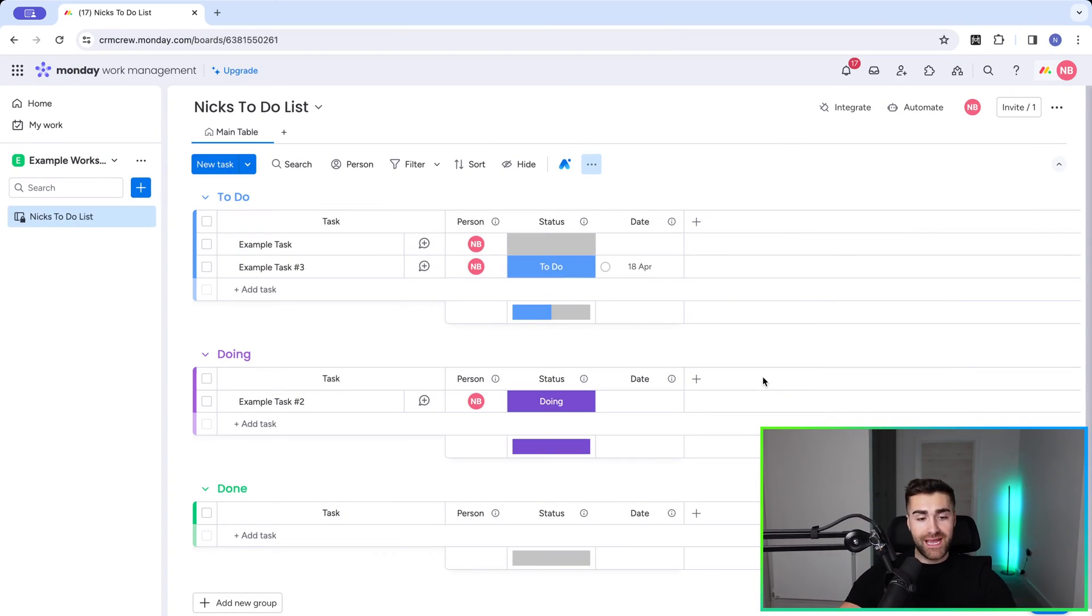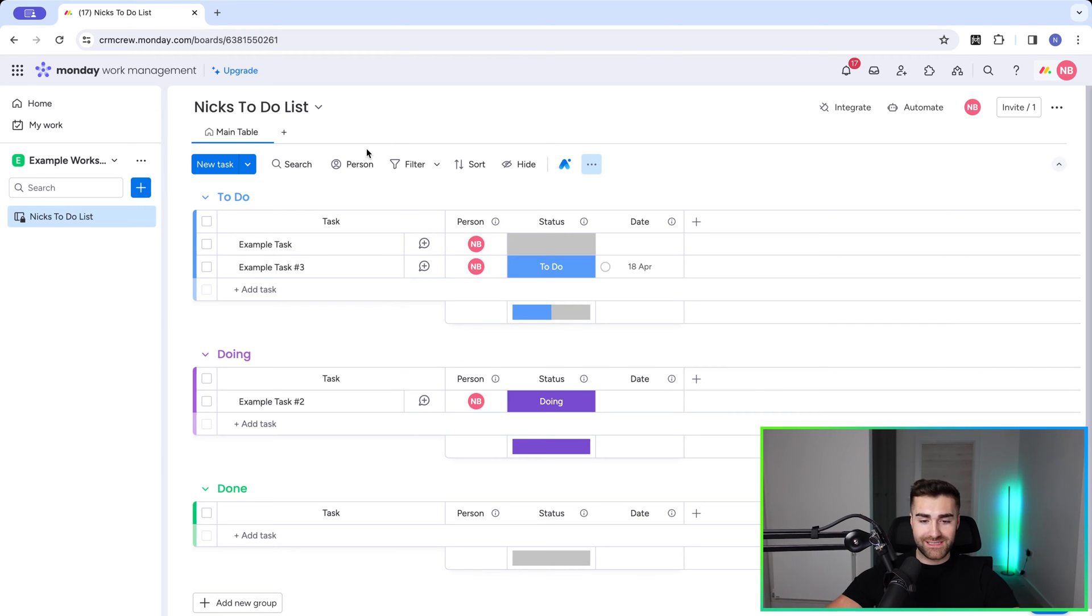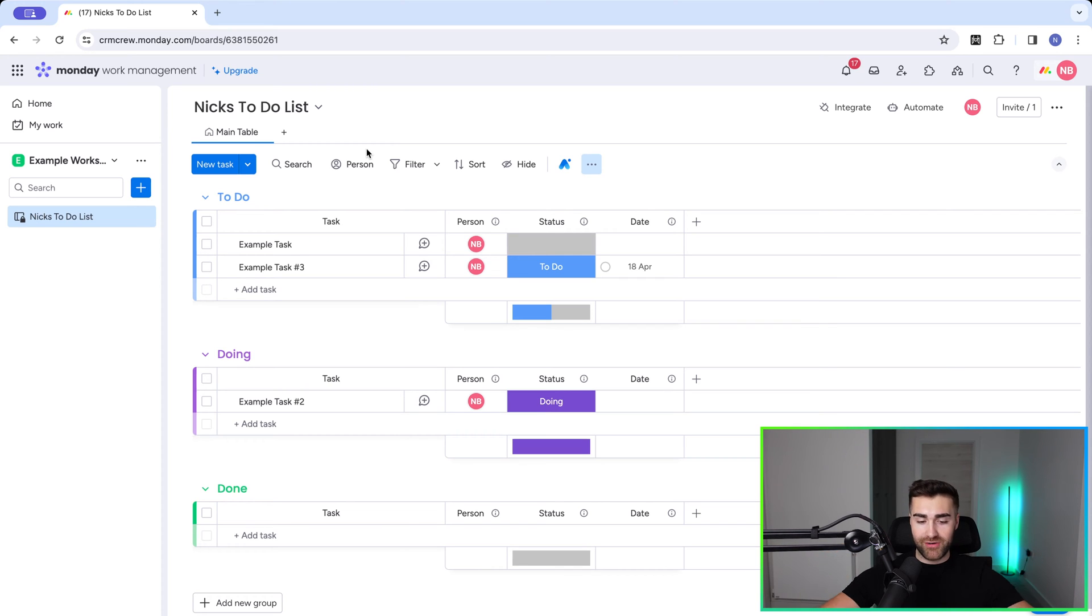As you can see here, I am in an example monday.com system on an example to-do list. I'm going to get straight to the point. How do we create recurring tasks? It's super simple.